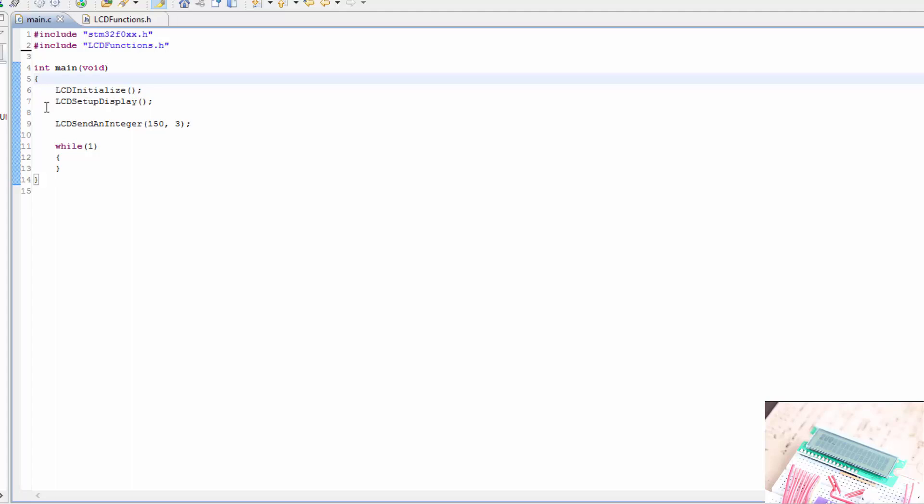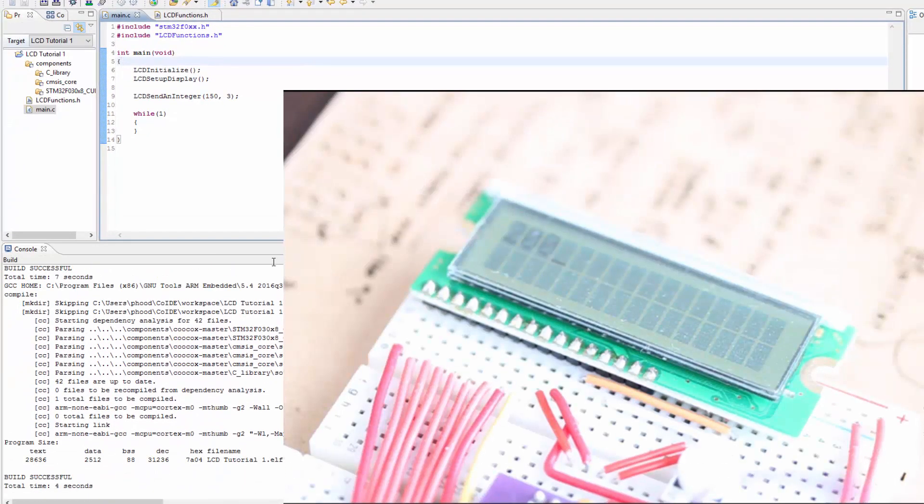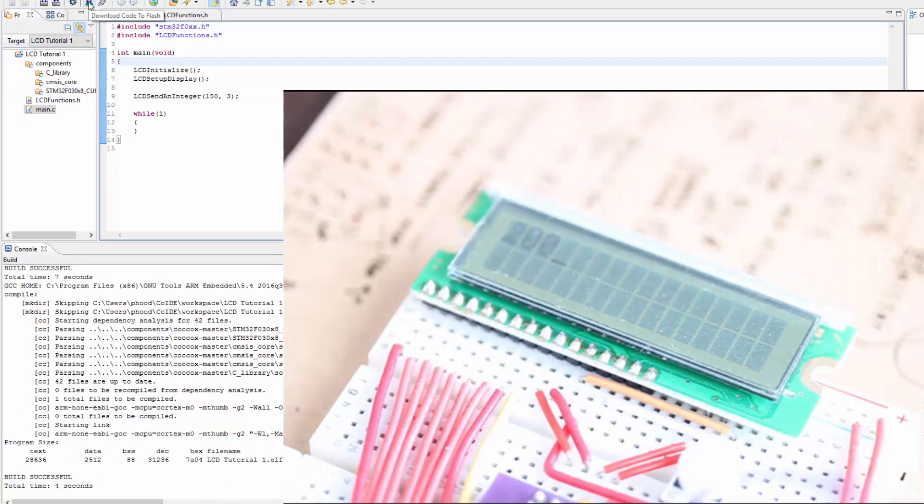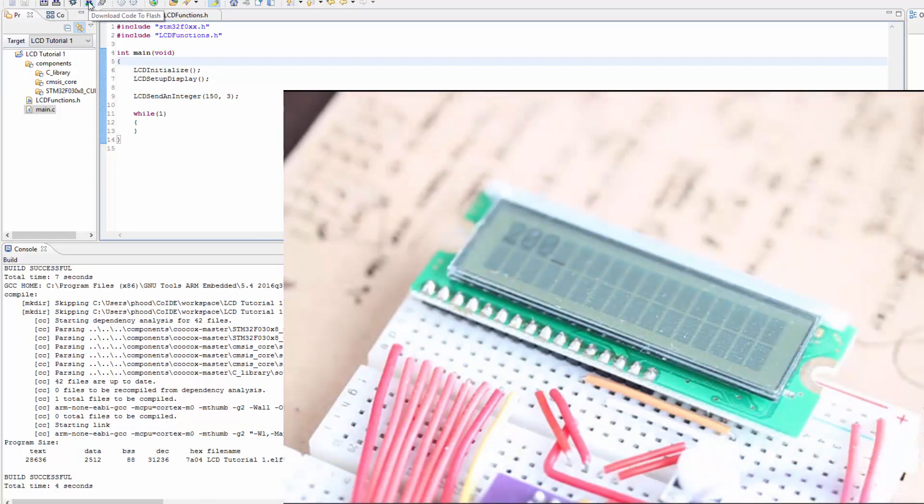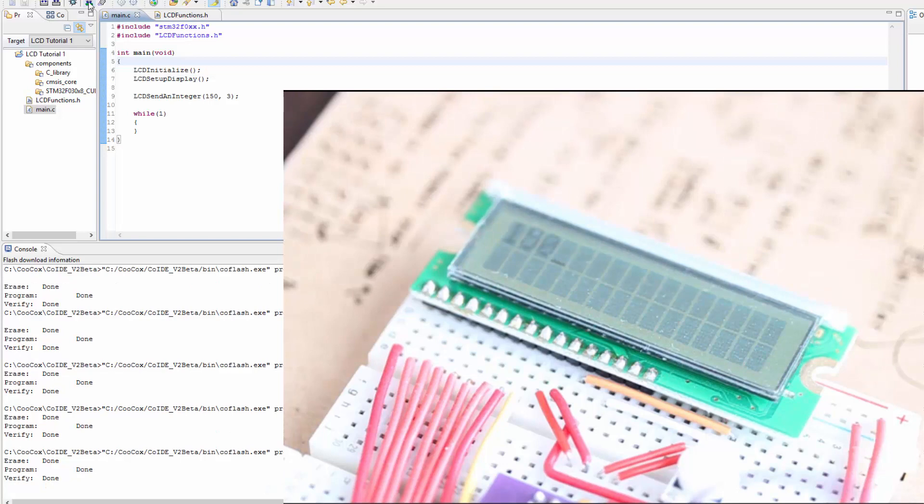So let's go ahead and try this out and see if it works. Let's build it. Looks like we've got no errors, that's good. And I'm going to flash the microcontroller and see if it still works. Okay, we've got the number 150, that's good.